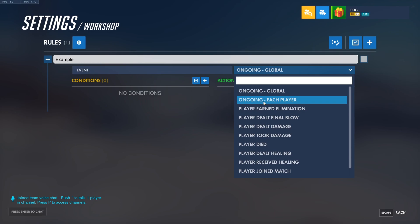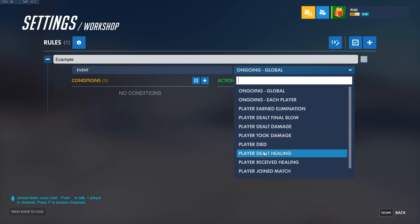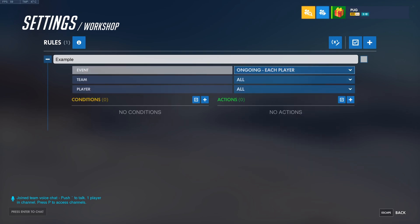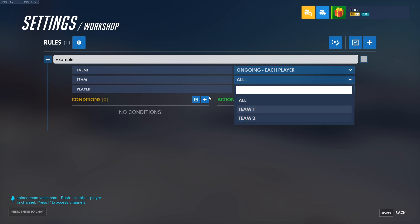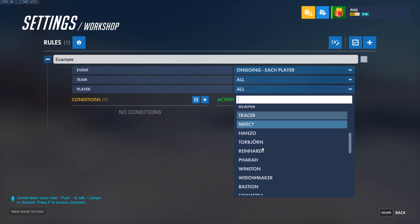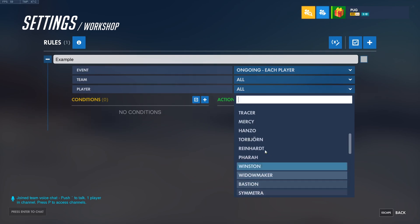This might be a little confusing, but it'll probably make more sense as we start playing around with conditions and actions. The rest of the events check for specific events regarding players. Player Earned Elimination, for example, will check conditions when the player earns a kill. I'm going to go ahead and use Ongoing Each Player. You can also specify which team this player is on, which slot they occupy on the server, and what hero they might be playing.